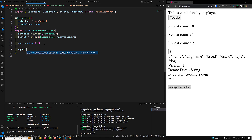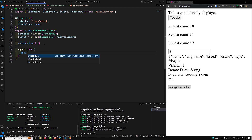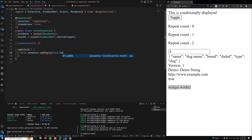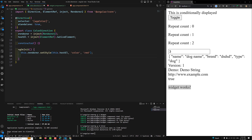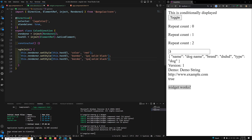In ngOnInit, I'll apply styles using this.renderer.setStyle. First, I'll set the color to red on the host element. Then I'll apply a border of 1px solid black. And another style — padding of 8 pixels. So this is the complete color directive with three styles applied to the host element.